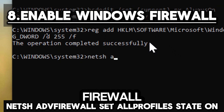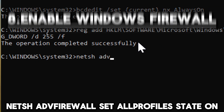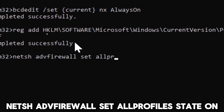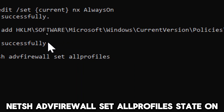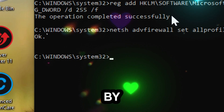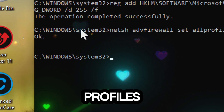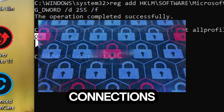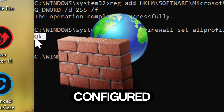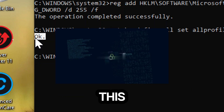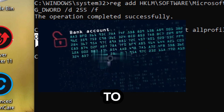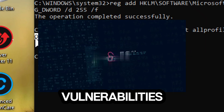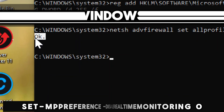Enable Windows Firewall: netsh advfirewall set allprofiles state on. By turning on the firewall for all profiles, you ensure that your system is actively blocking incoming and outgoing connections according to the firewall rules configured for each network profile. This helps prevent unauthorized access to your computer and reduces the risk of malware and other threats exploiting vulnerabilities over the network.